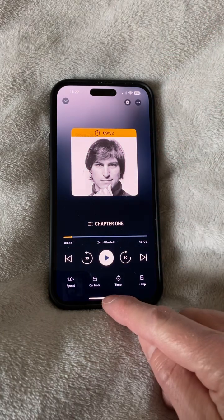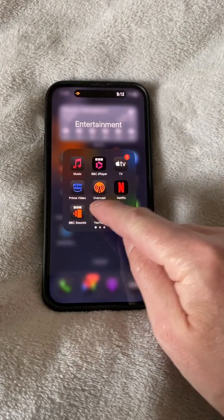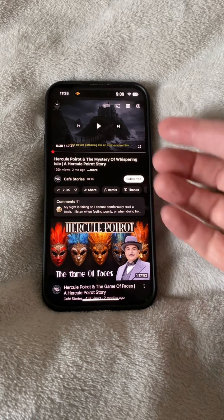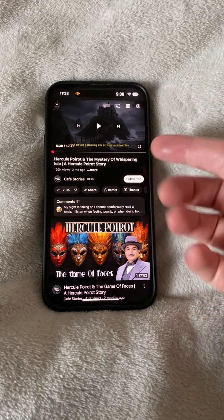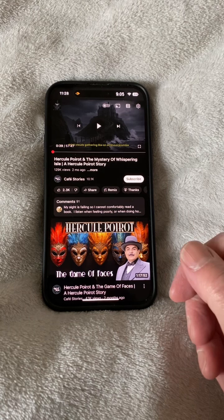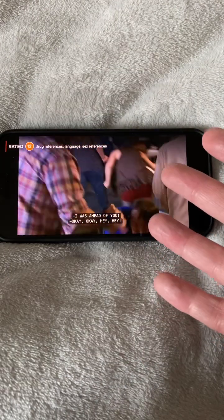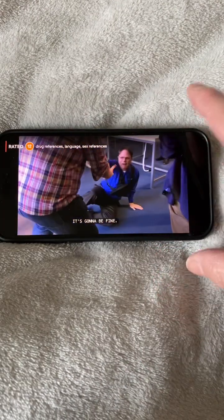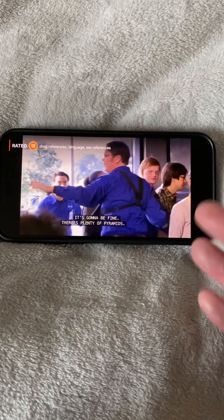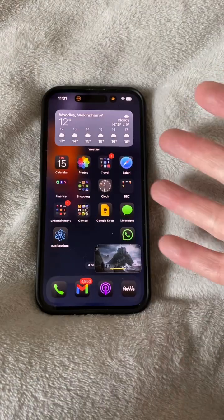But what about apps that don't have a sleep timer baked in? For example, YouTube Premium, which has thousands of audiobooks, podcasts, and chill music channels, all great for falling asleep to — or even Netflix, which my family like drifting off to, apparently, despite the flickering images behind their eyelids.